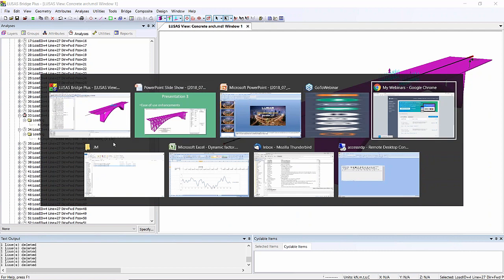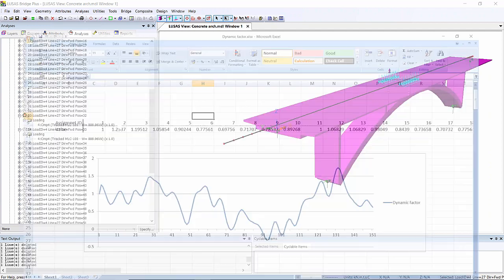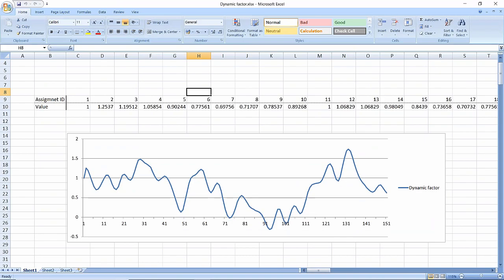Now here in this spreadsheet, I've got a representation of what a dynamic load factor could be. So rather than just being one, I'm varying the load intensity up and down. Now here, these are the factors.